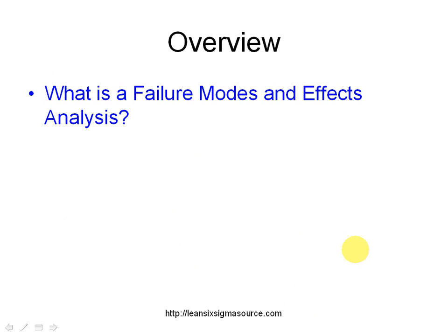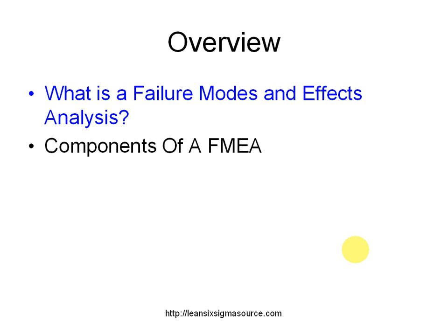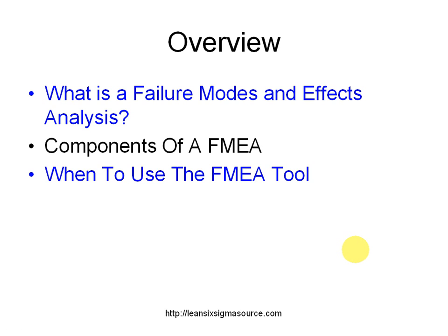What we're going to cover today is what is a failure modes and effects analysis? What are the components of this analysis? When do we want to use this tool?